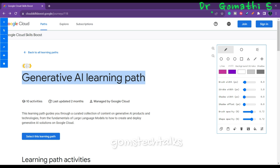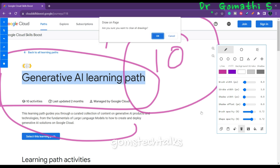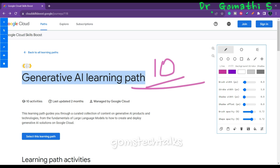You will have a lot of quizzes, labs, and everything here. And how many days will it take to learn? It will take only 10 days to master this complete learning path. I will be showing you each course one by one. You have nearly 10 courses here, and under each course you have individual content and documentation as well.